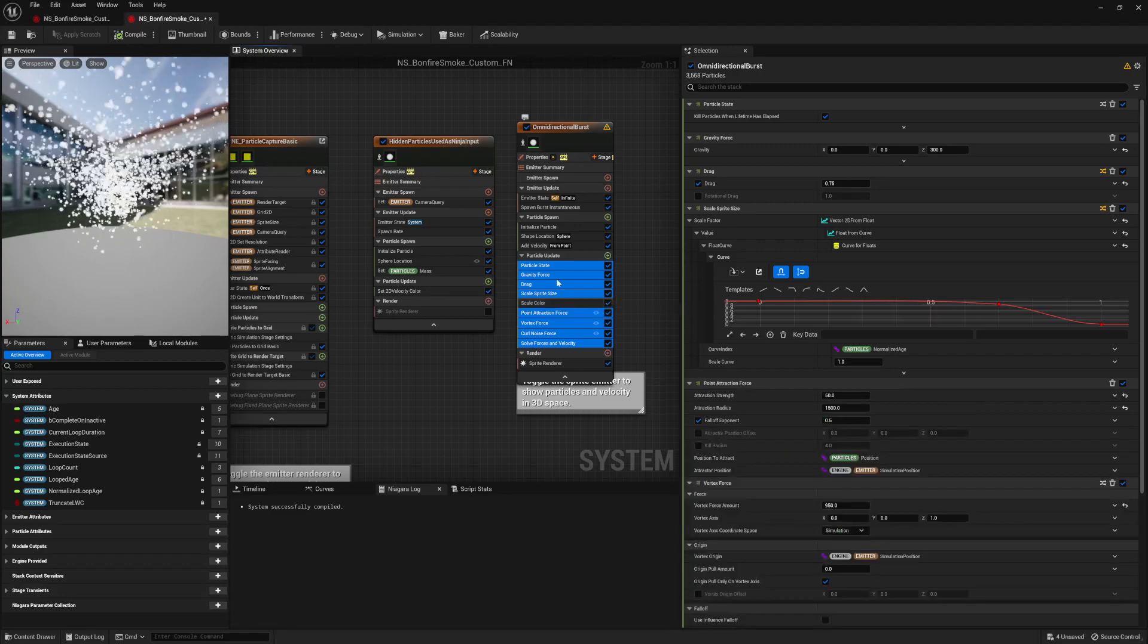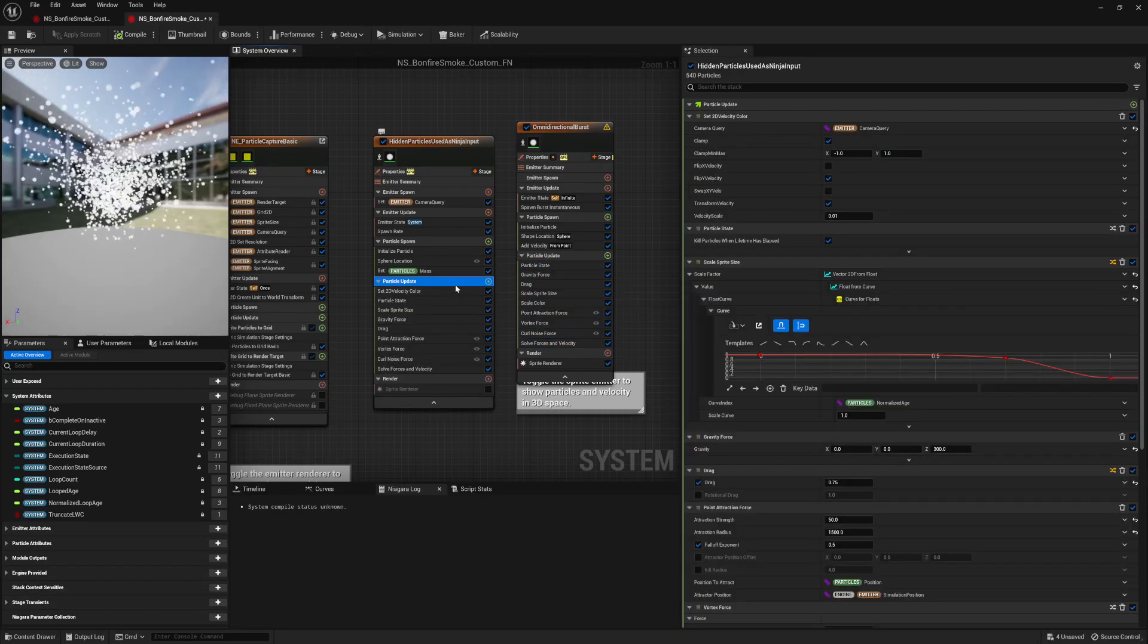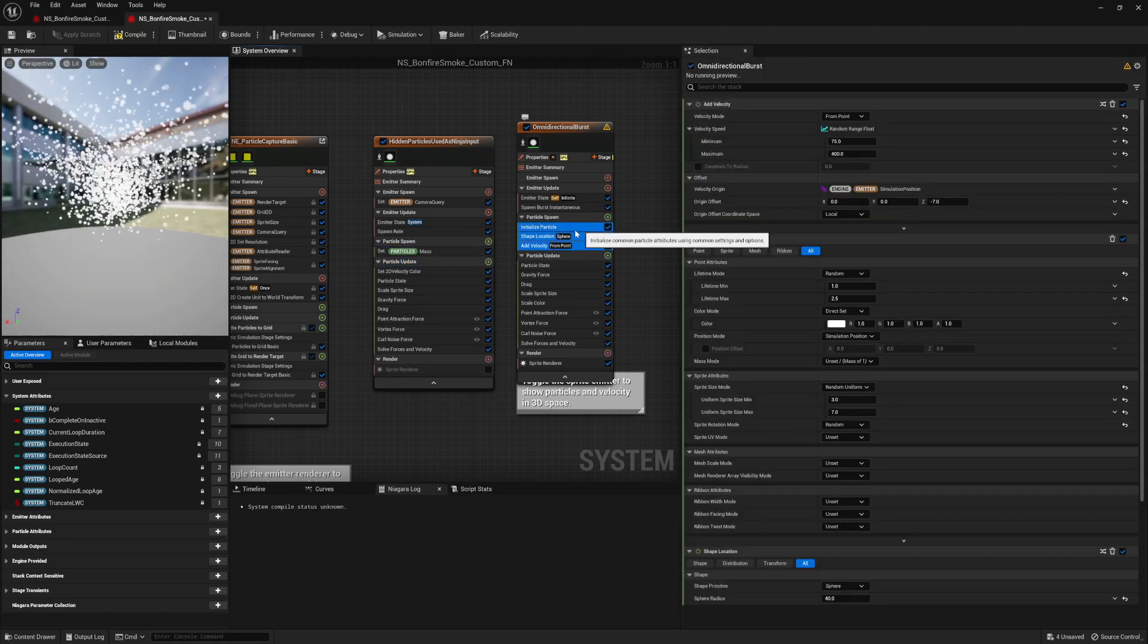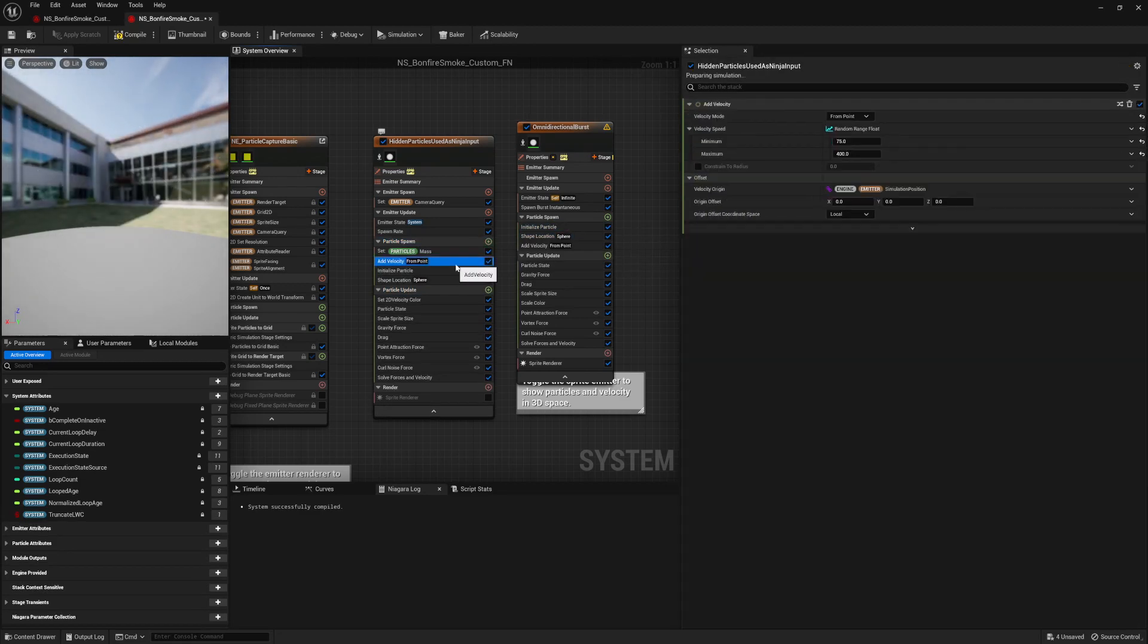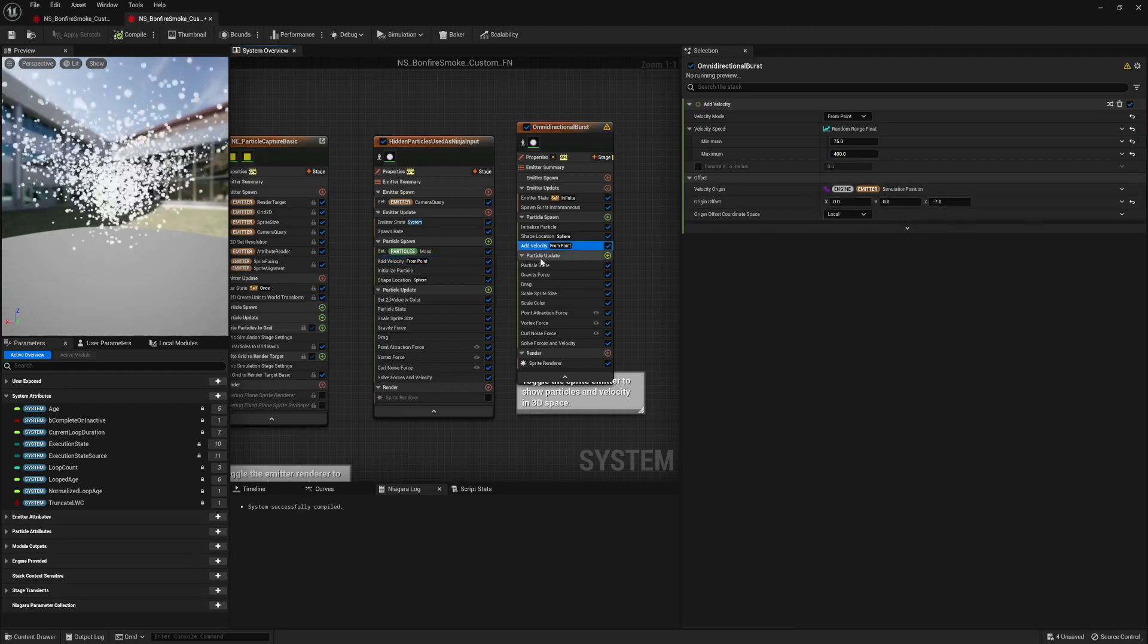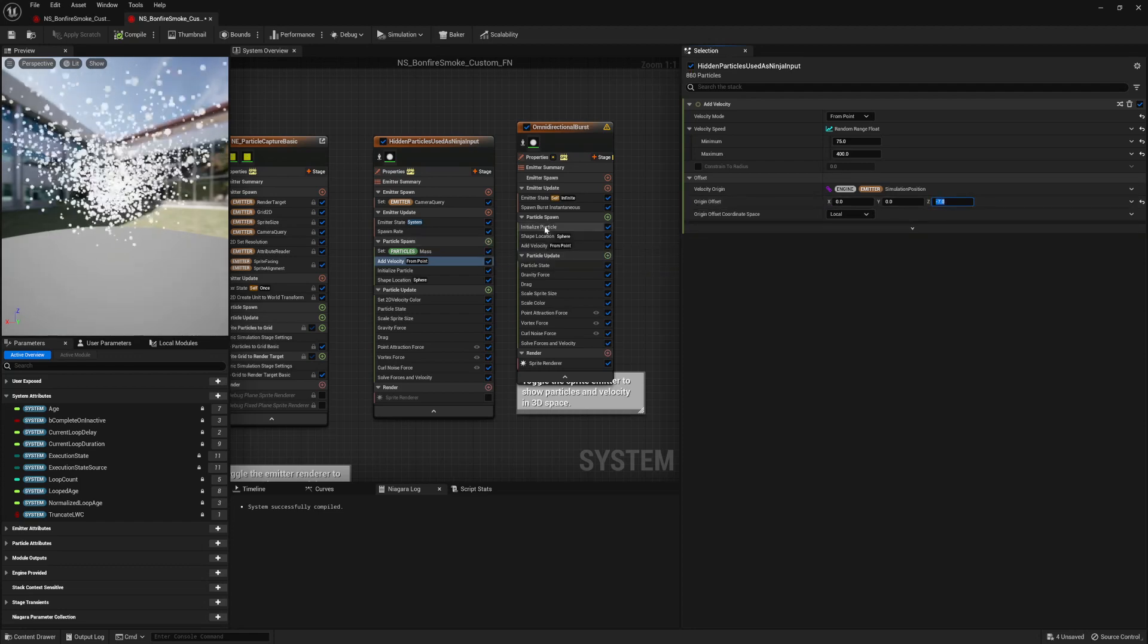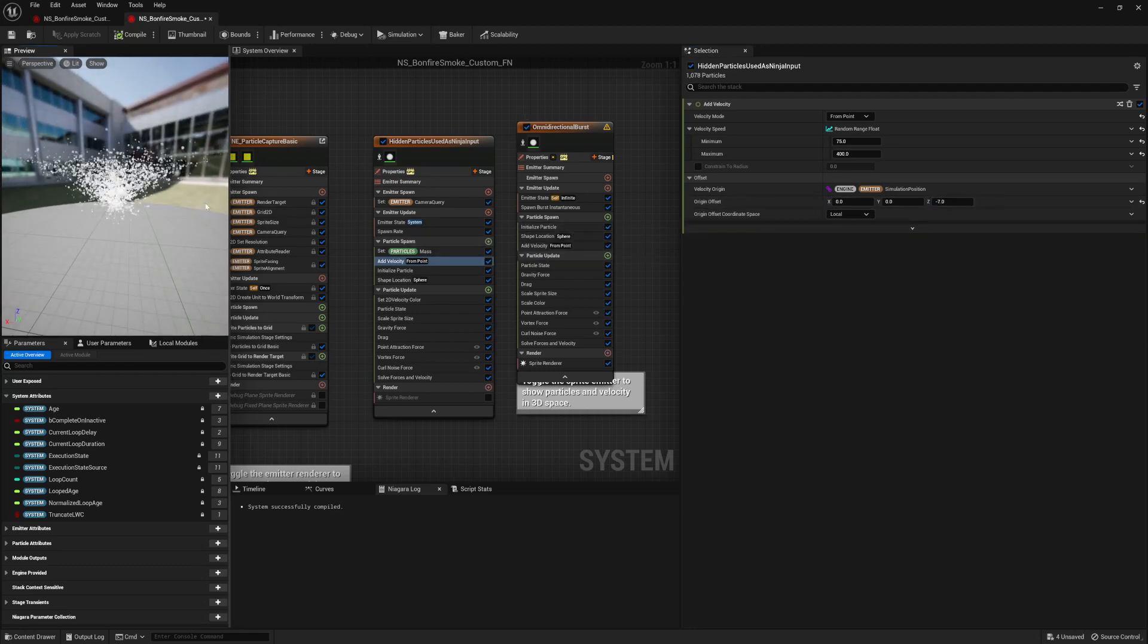In the particle update section. And grab everything that we care about. It's not color. Boom. Paste it in. And then we're going to take everything here that's not mass. Delete it. Everything here. Copy it. Paste it. Boom. And then we're going to make sure that anything that did have an offset here, like our add velocity from point, that comes over. Negative 7. Cool. Now it's pretty much good.